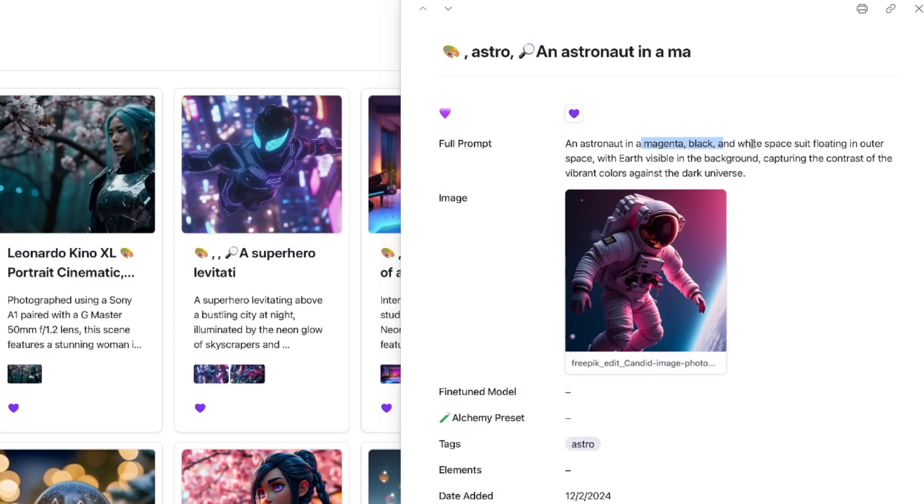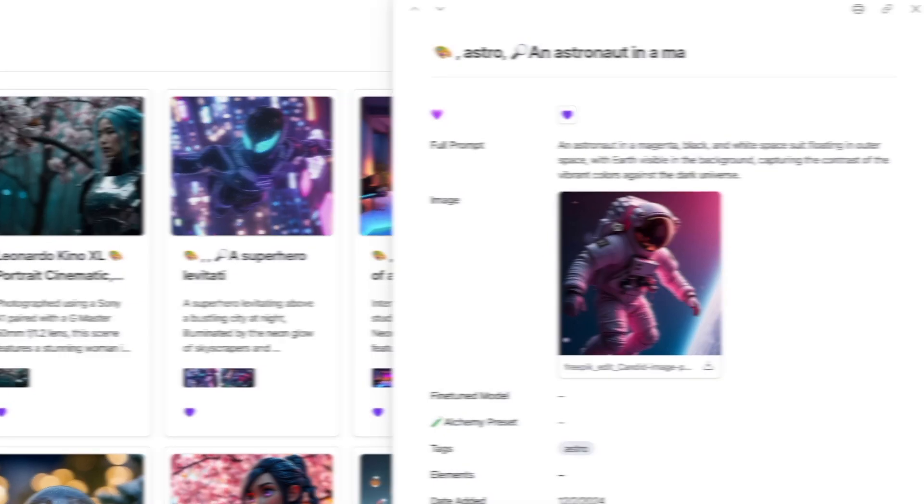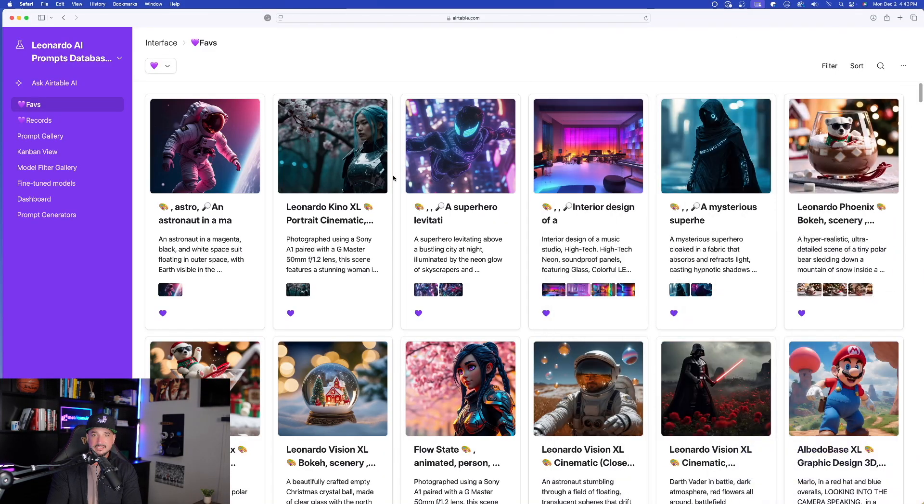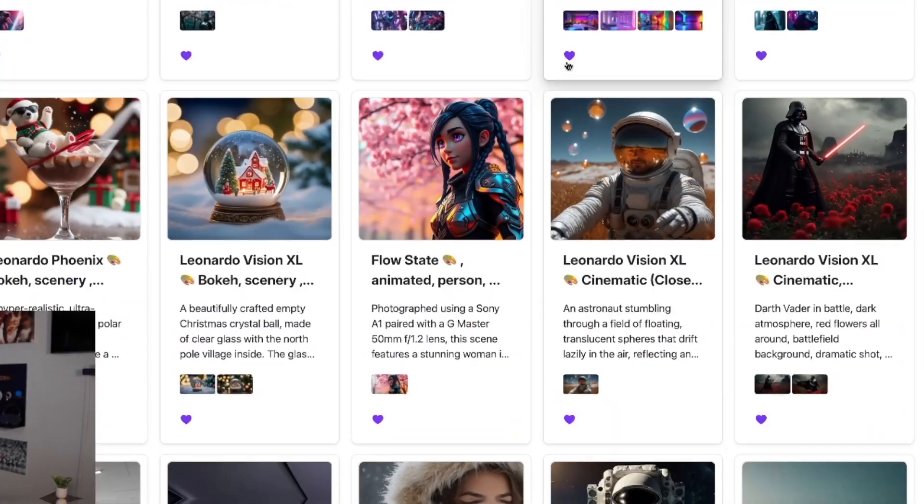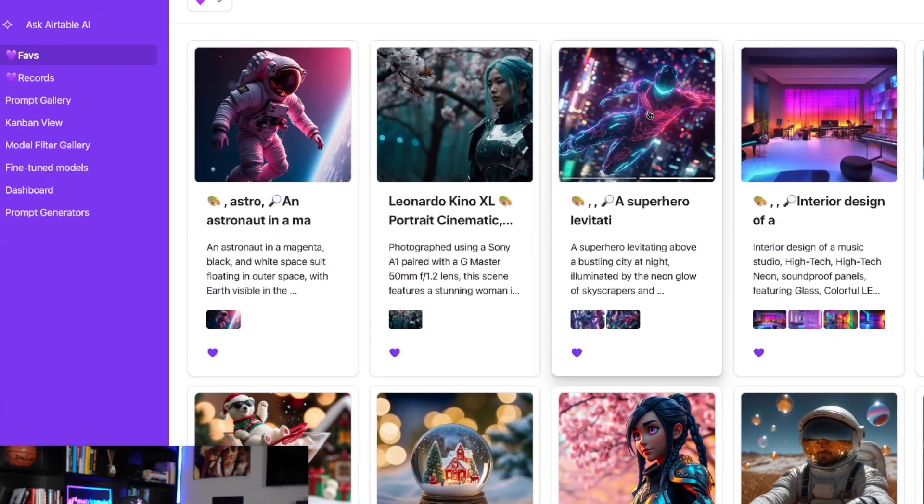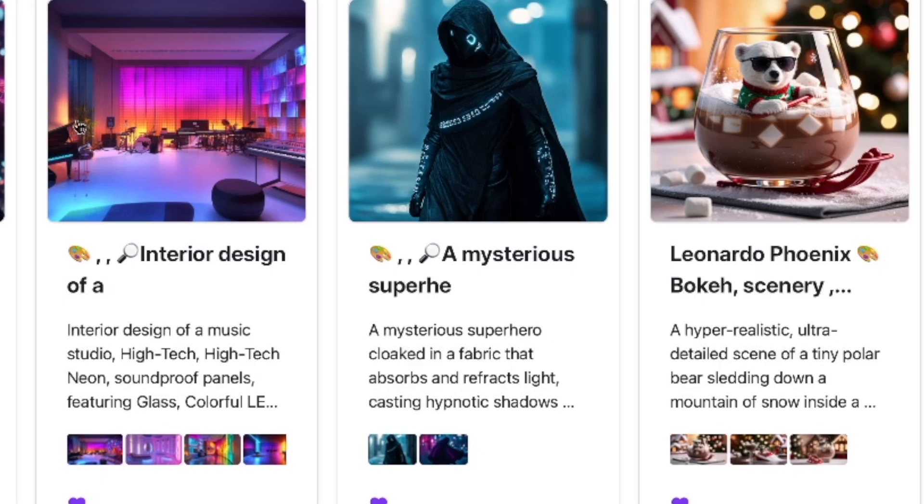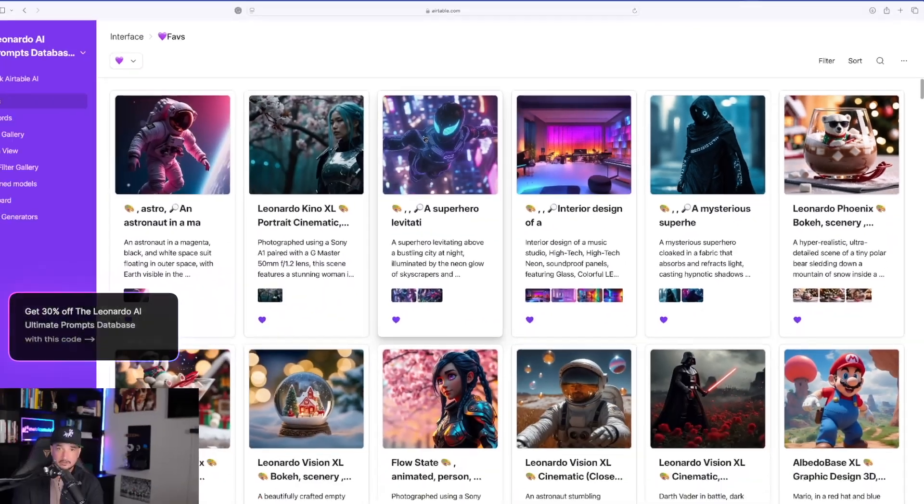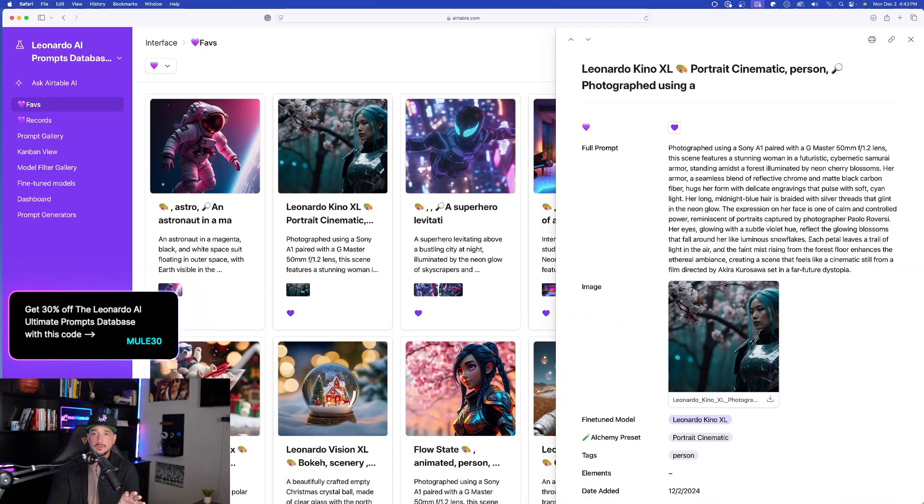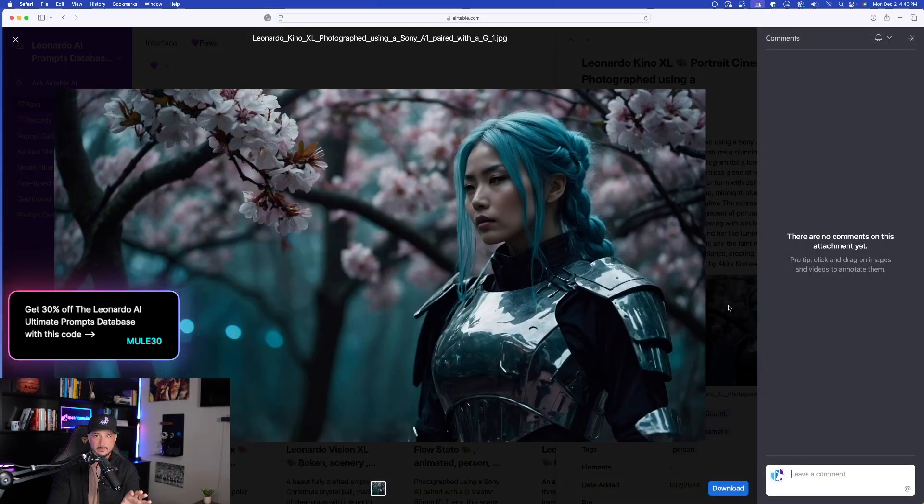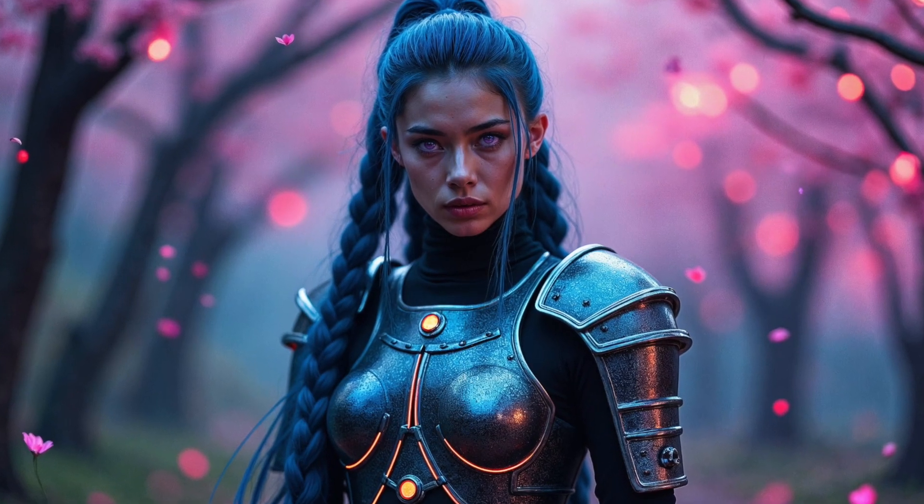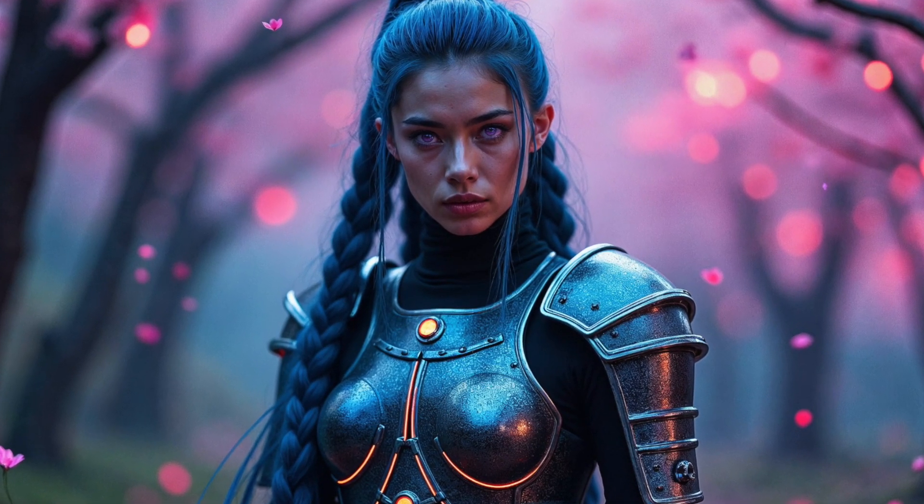Magenta, black and white space suit. Hey, you get this database plus tons of prompts. Check the links in the description. Now the same thing could be said for all of these images right here. Whenever I add this sort of prompt into Leonardo AI, I might start with this kind of image right here, but then I'm going to end up with this image right here.